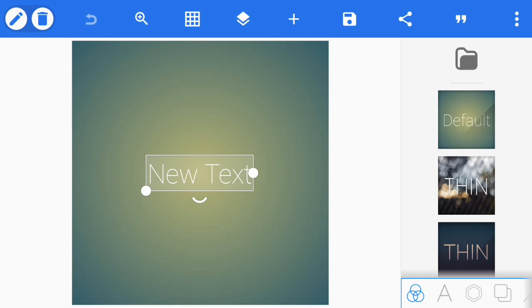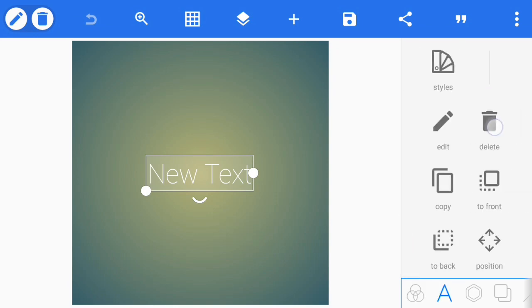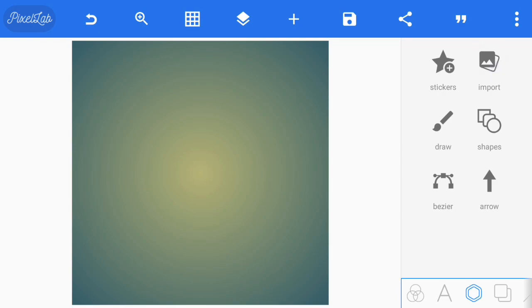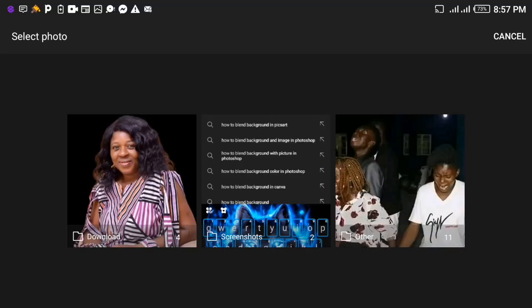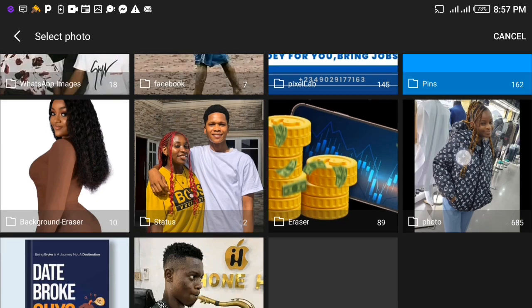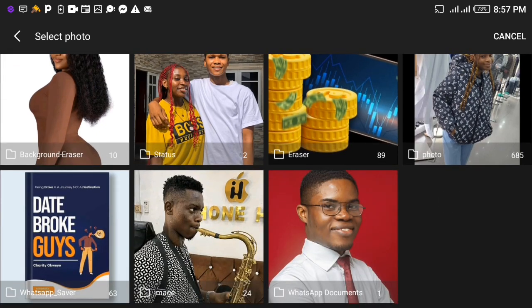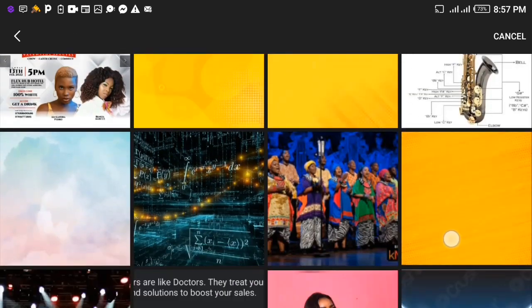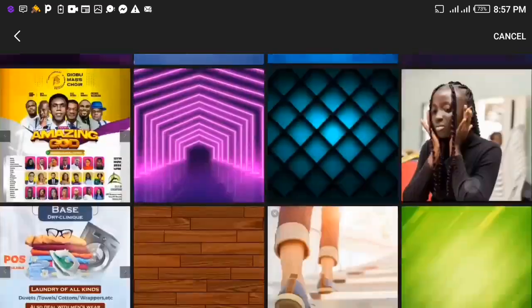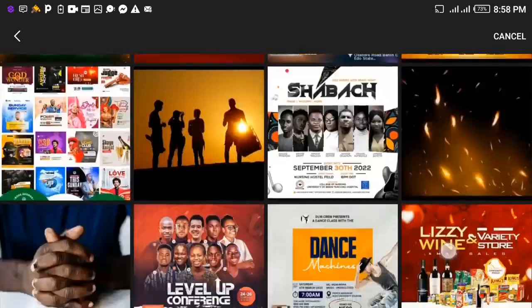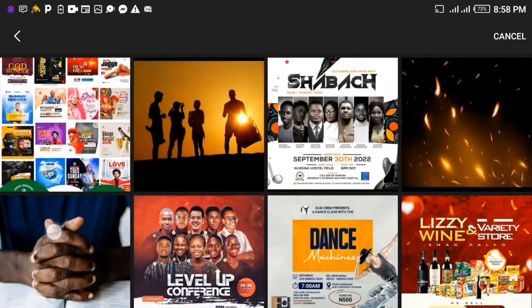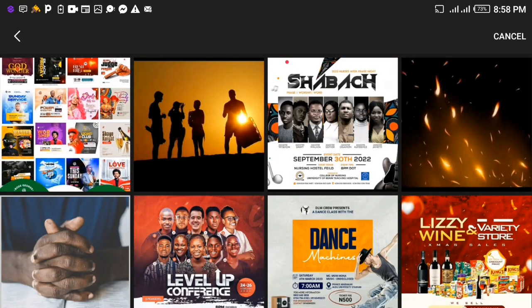This is your Pixel Lab. First, you delete this text. Then second, you import the image you want to use for the flyer. Let me look for the image I want to use. Okay, this is the image I want to use.